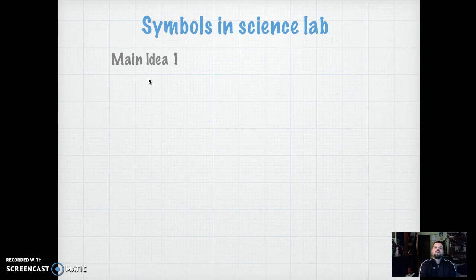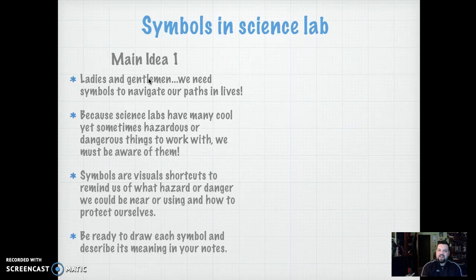So let's look at some symbols in the lab. Symbols make our lives easier to navigate. And since sometimes in the lab we have so many dangerous things to work with, we have to see the symbols so that we know what we're dealing with, what's hazardous. Our symbols are just a shortcut to teach us how to protect ourselves and what we're working with and dealing with.